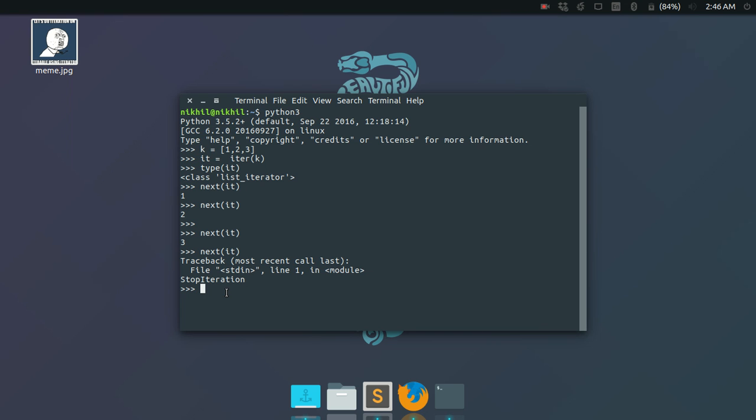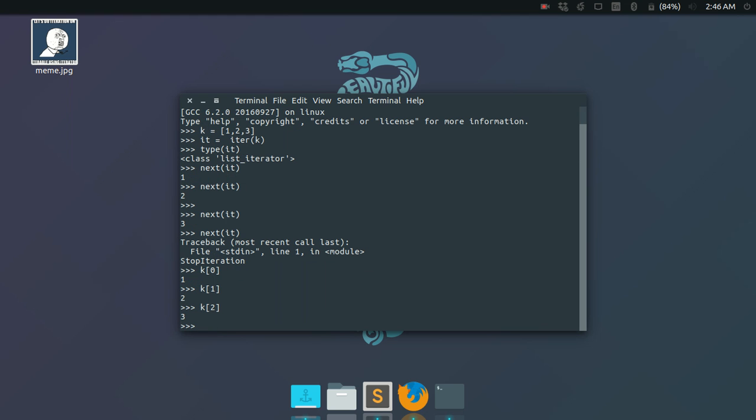This is how the iterator works, and you may be thinking, what is the use of these iterators at all? Because you have list, you have tuple, you can simply go through them. You can just do k[0], k[1], k[2]. Yeah, no big deal, but why is the concept of iterator so important?